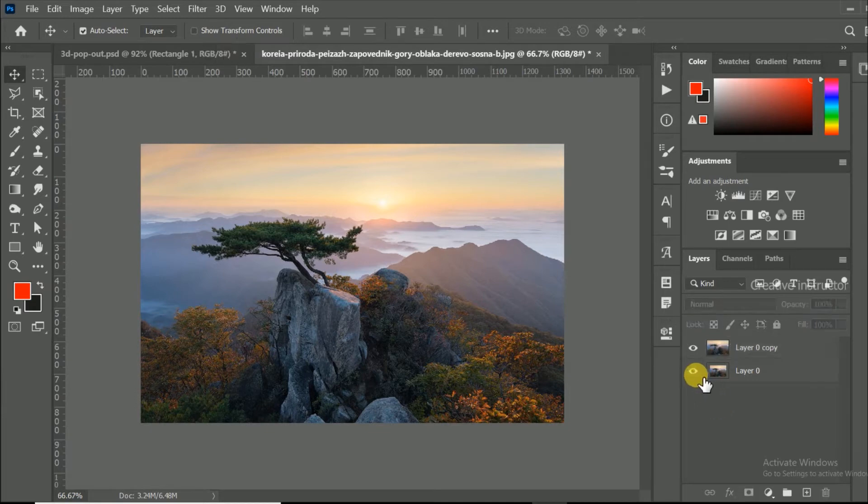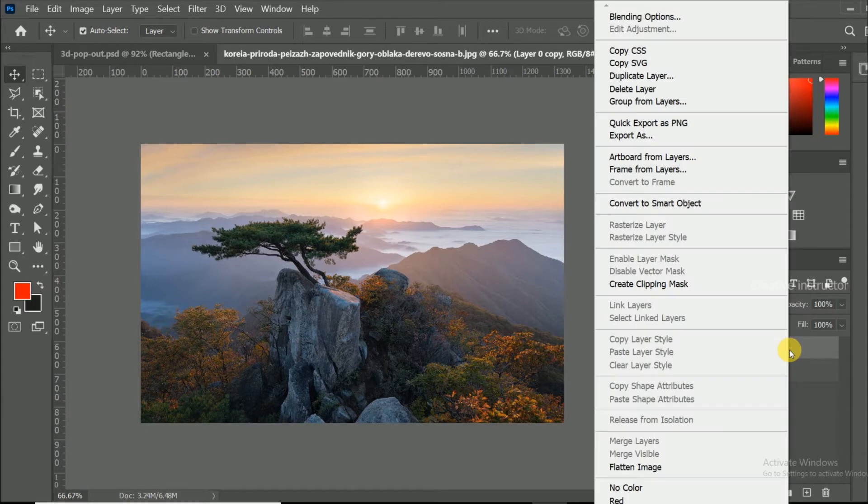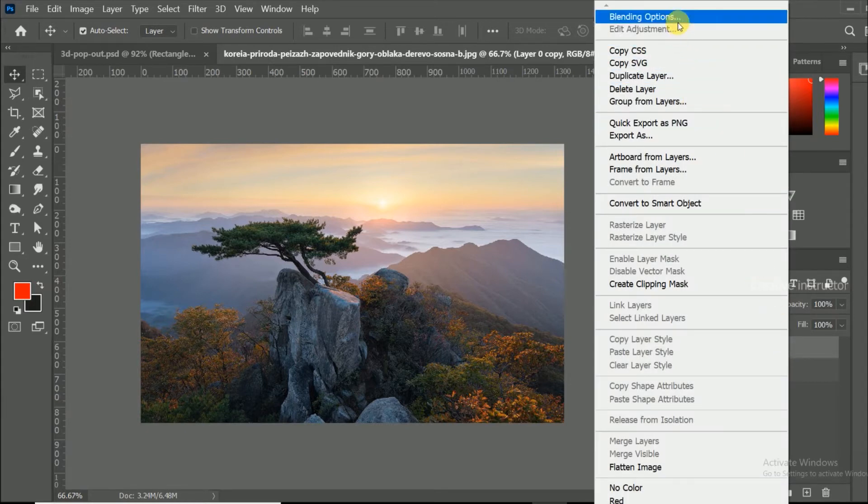Click on the eye icon to hide the layer. Then select the top layer and right click on the layer. Click on the blending options from layer options.